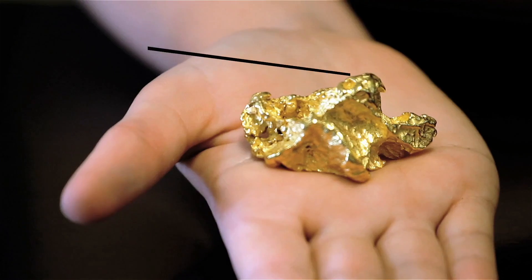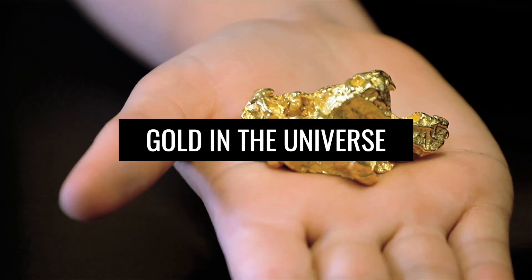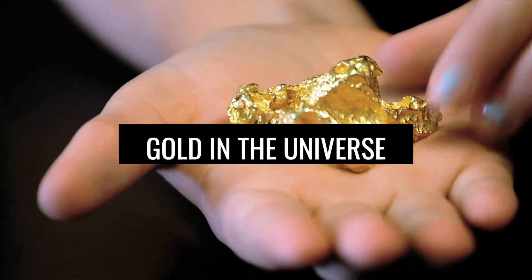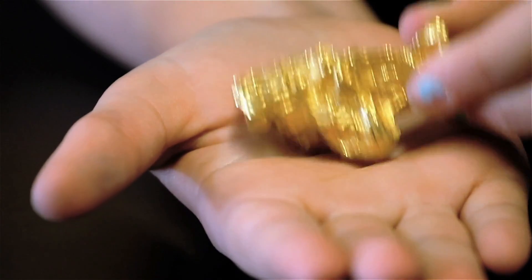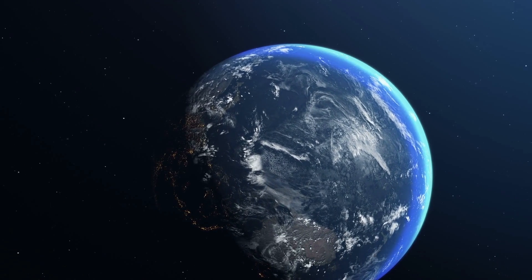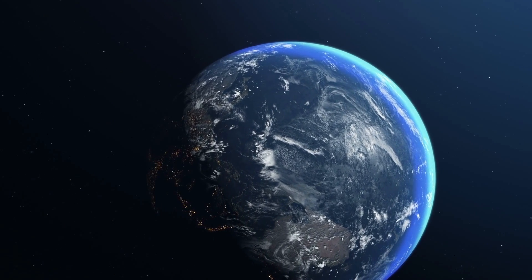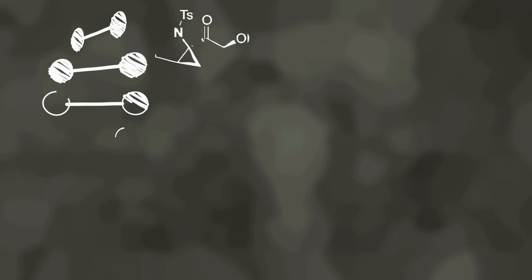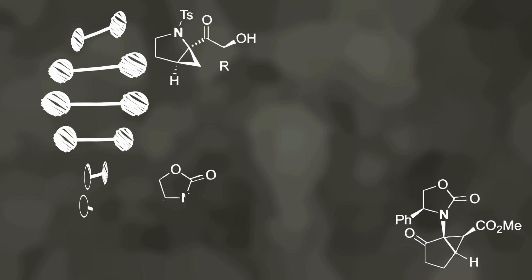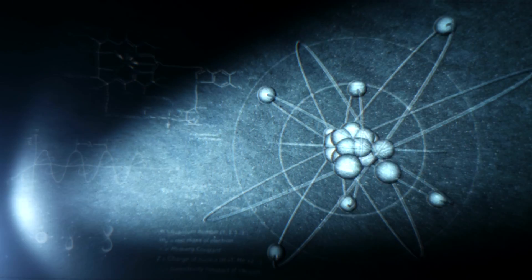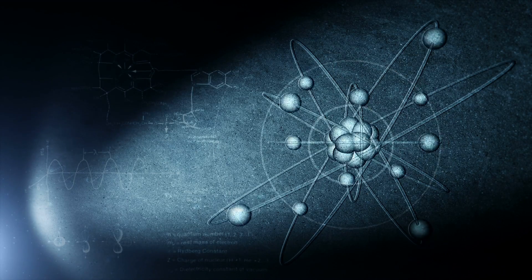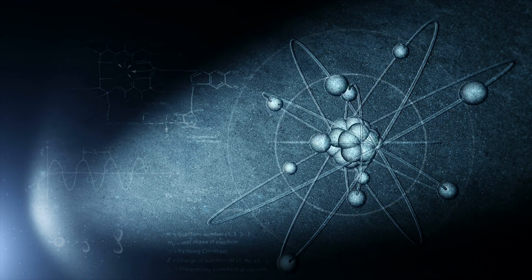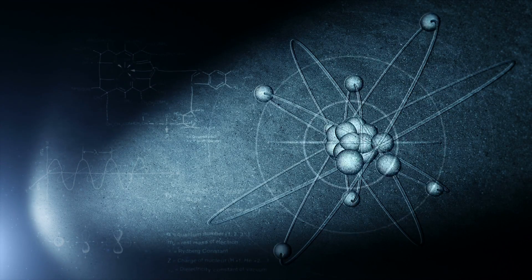Gold in the Universe. Have you ever wondered how gold is actually created? One could think that it is somehow made on Earth. But that's simply not true. To produce gold, very special substances have to come together and combine.